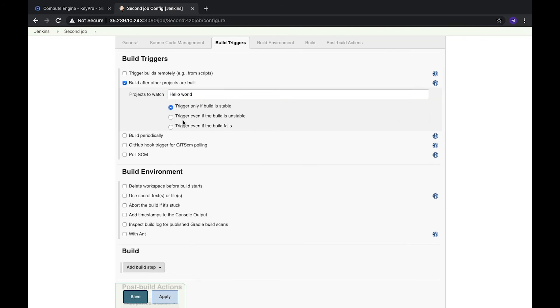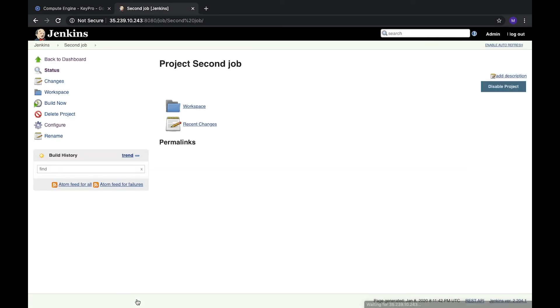And here's a few options. As I mentioned, we can trigger it only if a build is stable, if a build is unstable, and even if a build fails. In our case we will trigger it when build was stable. Let's click save.